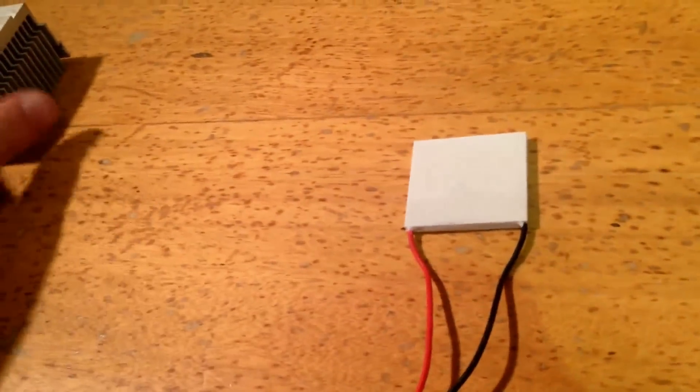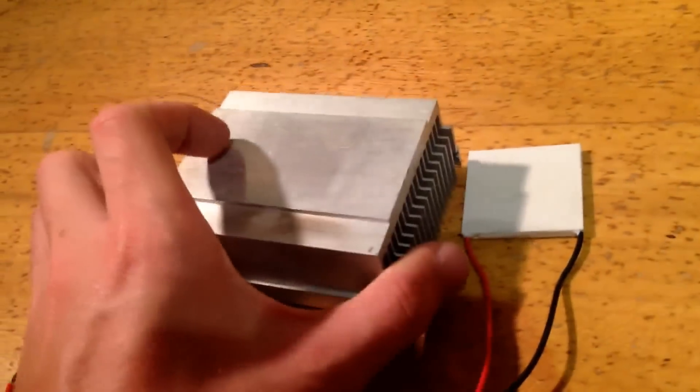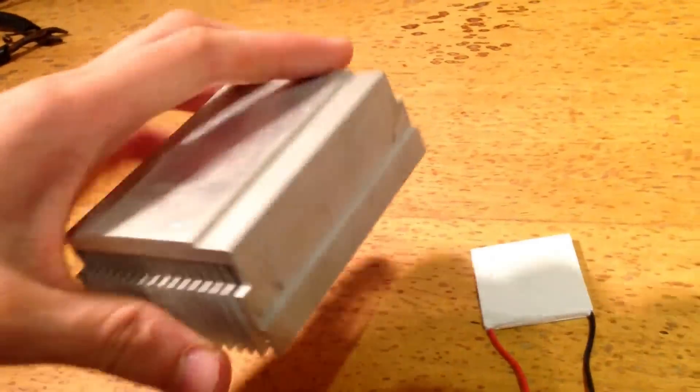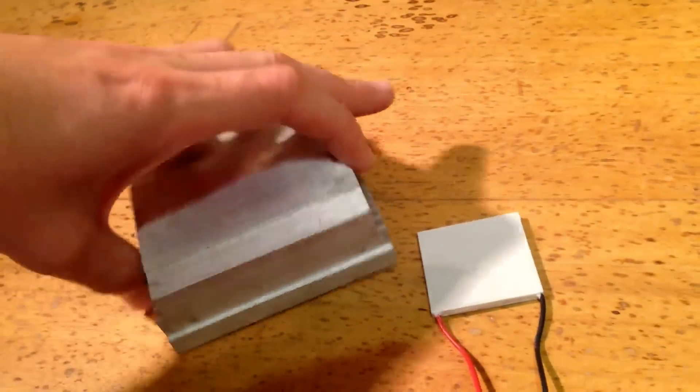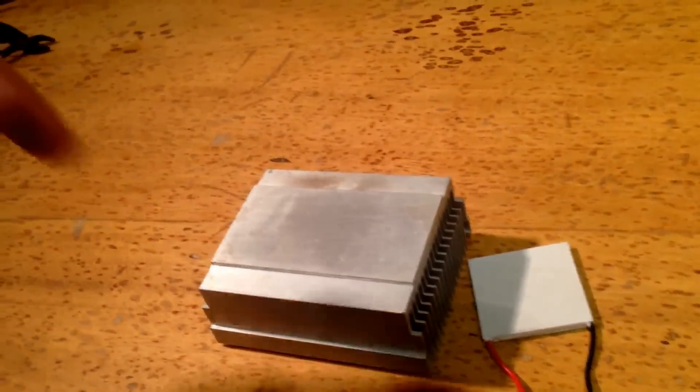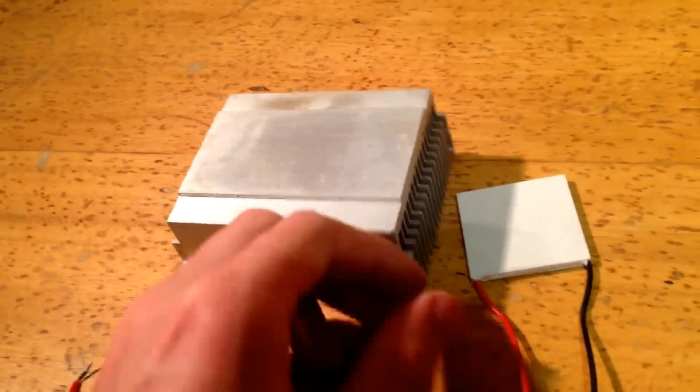You can do this using a heatsink. A heatsink is a block of metal, which absorbs the heat and then distributes it, and then spreads it out into the air.